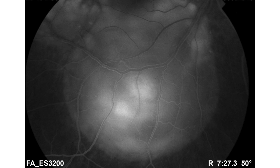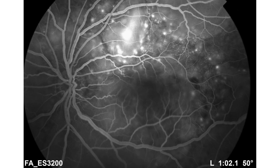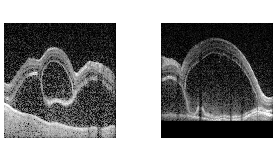When these focal leakage areas join together, they attain the shape of a bullous localized serous detachment. This is beautifully shown in this fluorescein angiography image. Again, focal multifocal leakage areas — which ultimately led to the previous slide findings — showing hyperfluorescent areas. We also did the OCT, and in OCT we can see that the RPE is having folds.